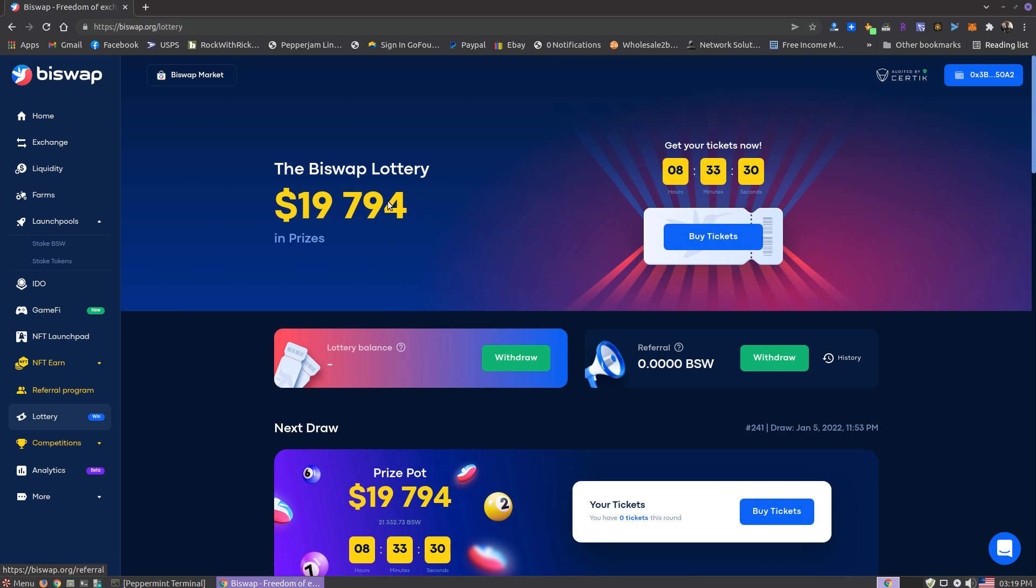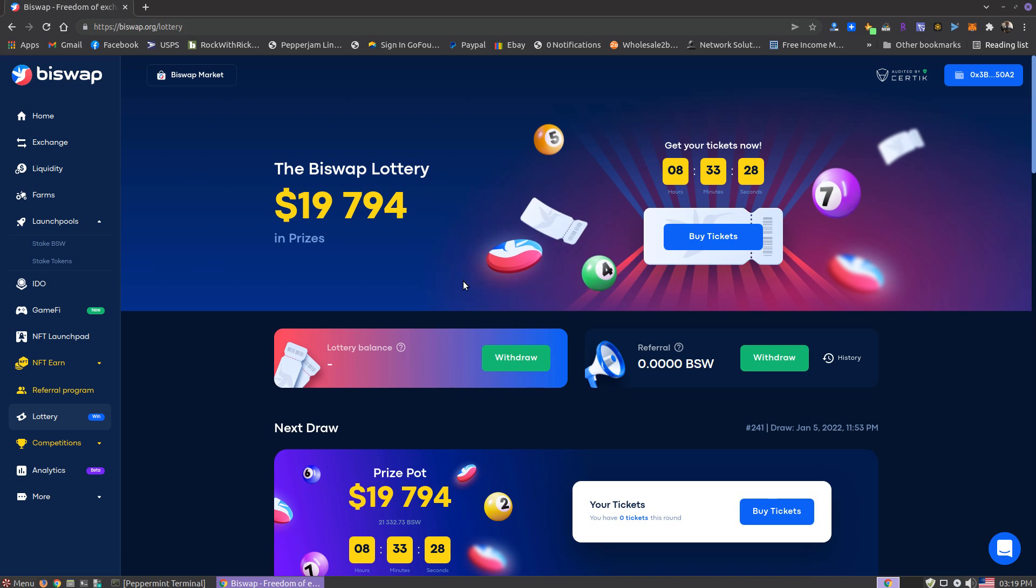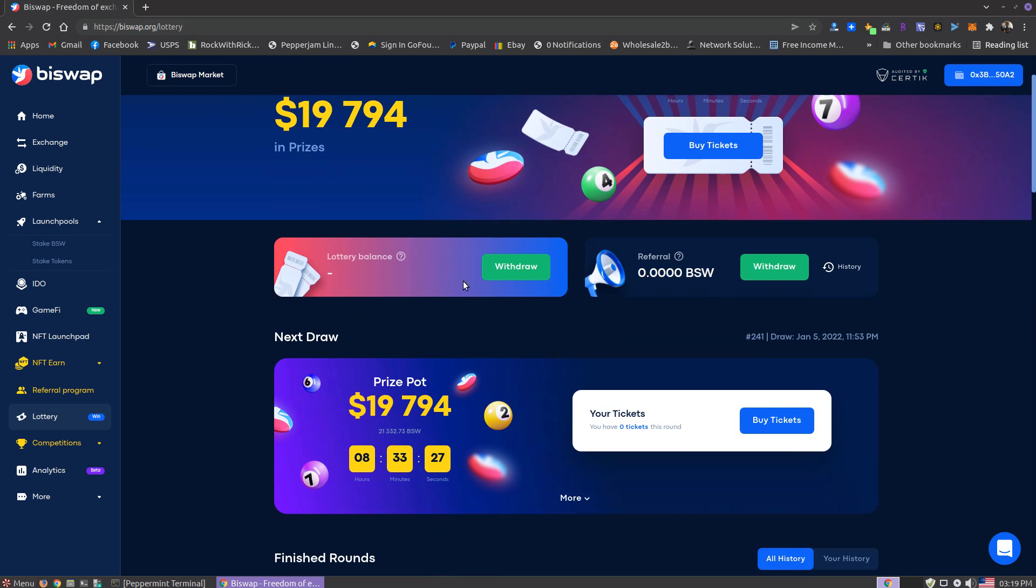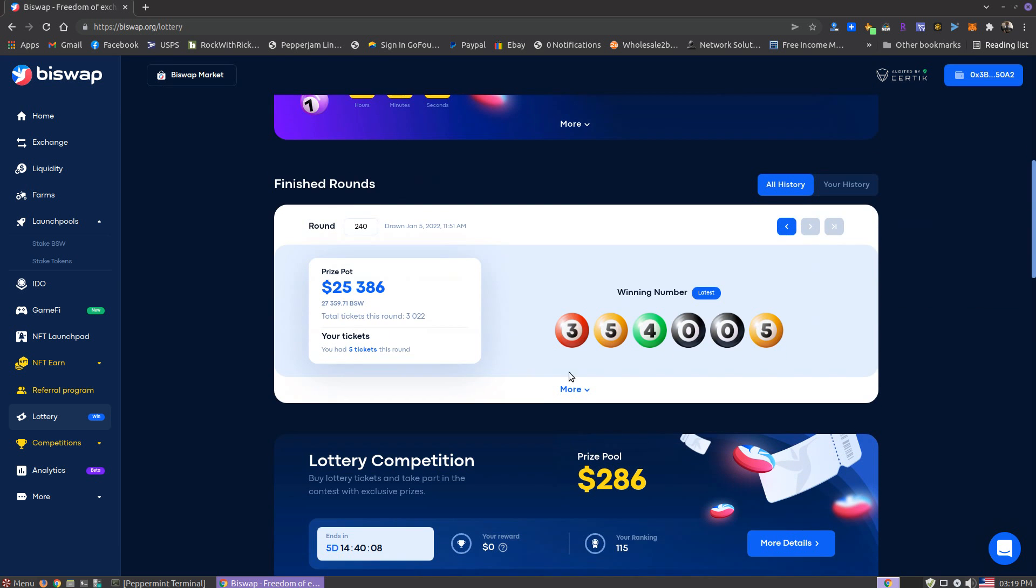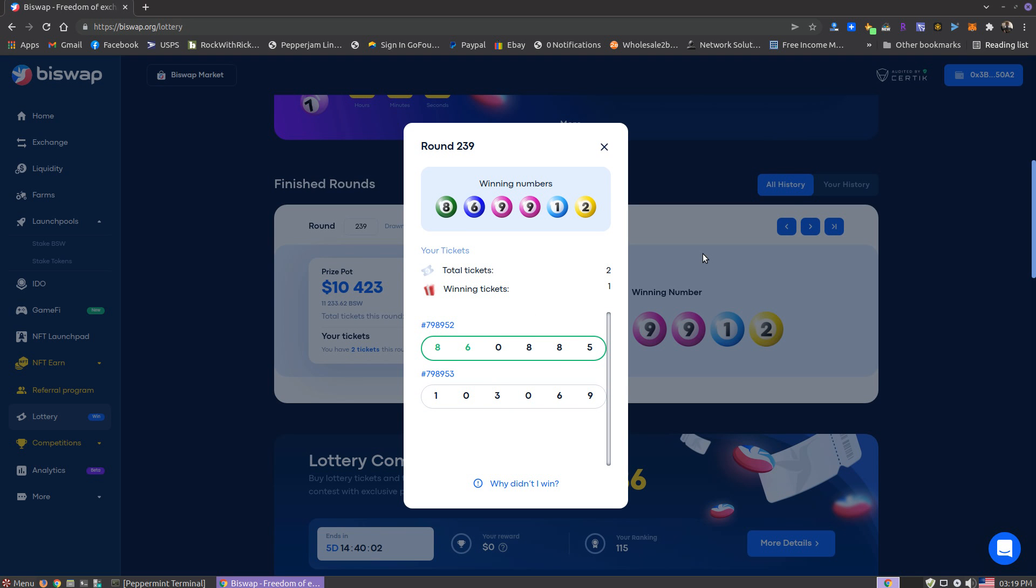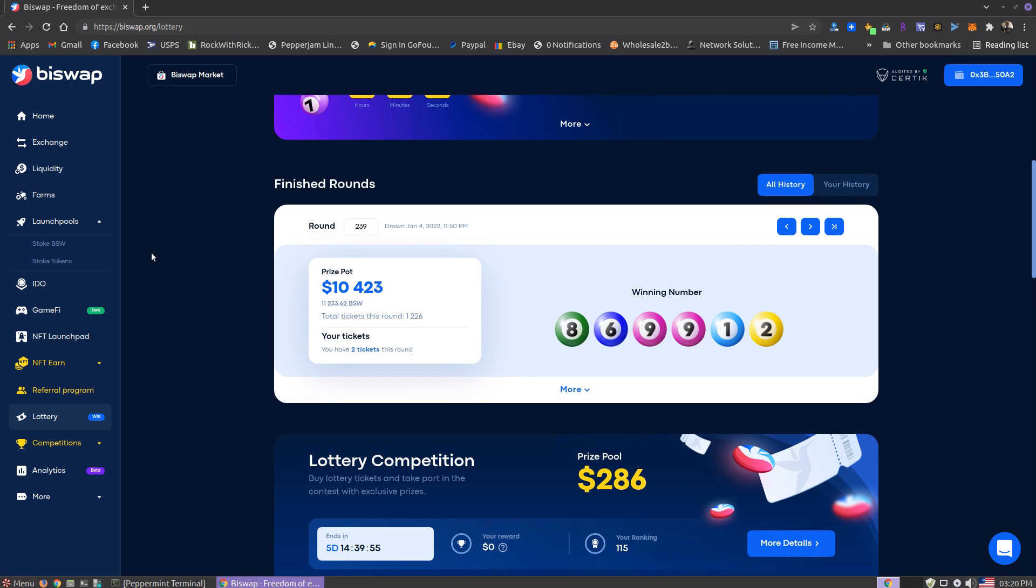See, the prize pot's down even a little bit lower because the value's down so low. Let's see, this is the one I had two tickets on. I matched the first two numbers and won like 38 BSW. That was nice. Not much new going on really. I'm still doing BiSwap, still doing Yosemite.